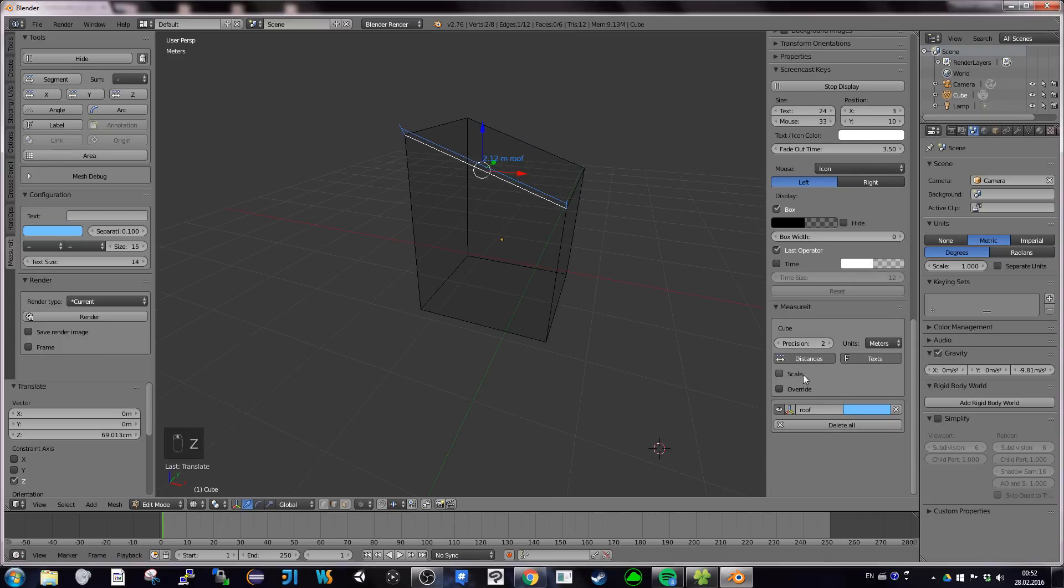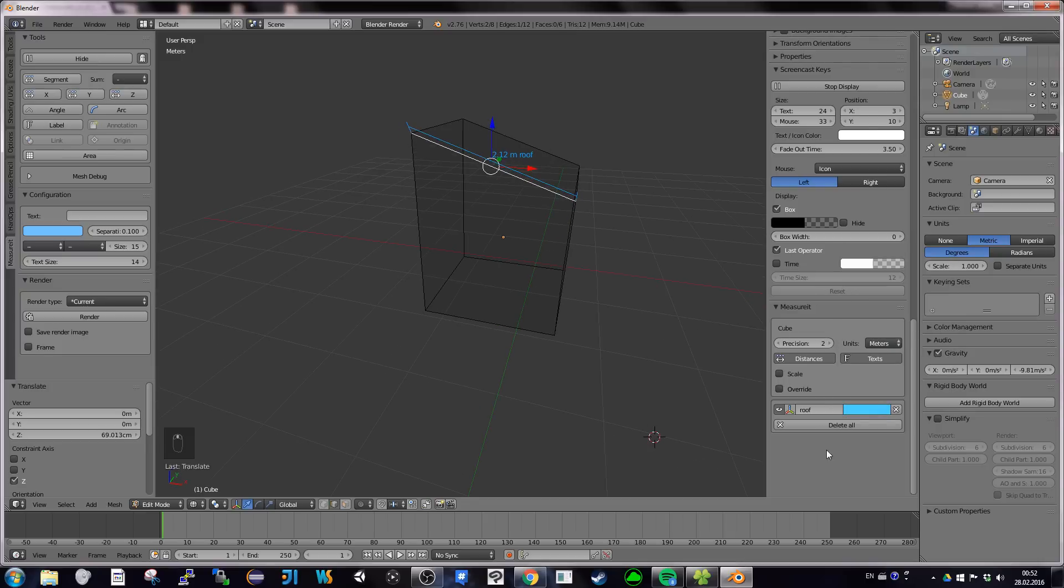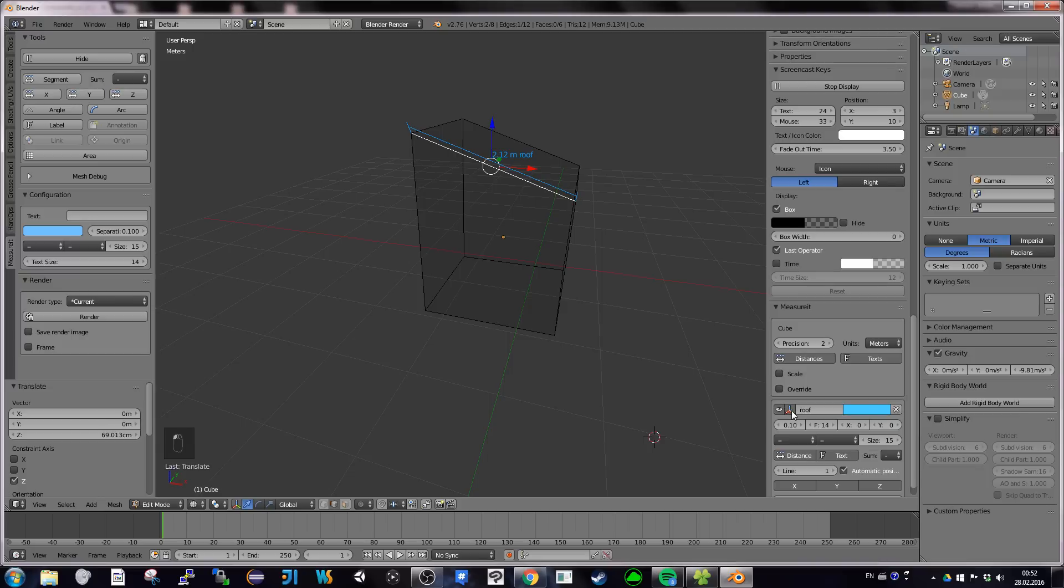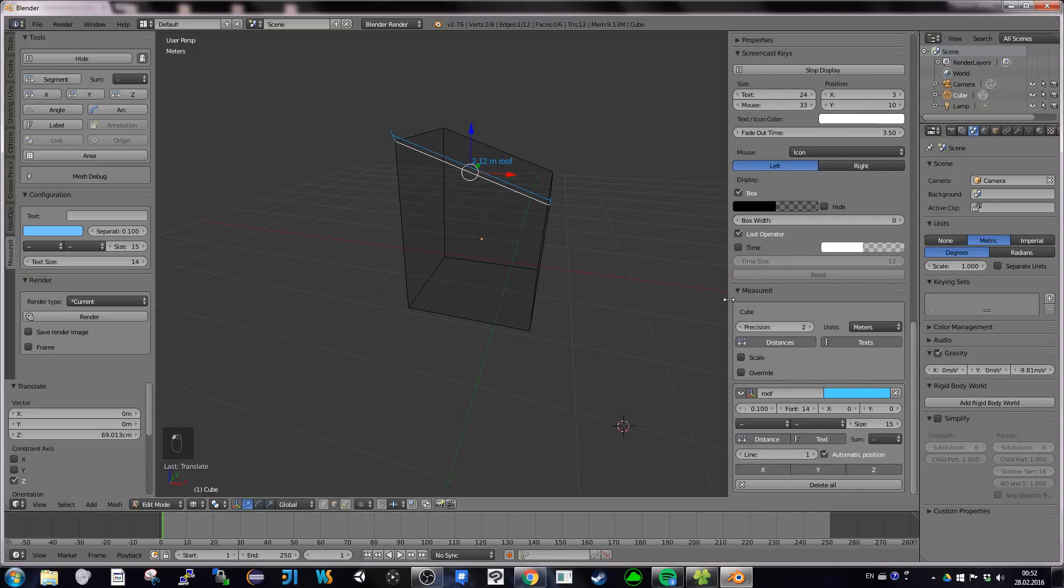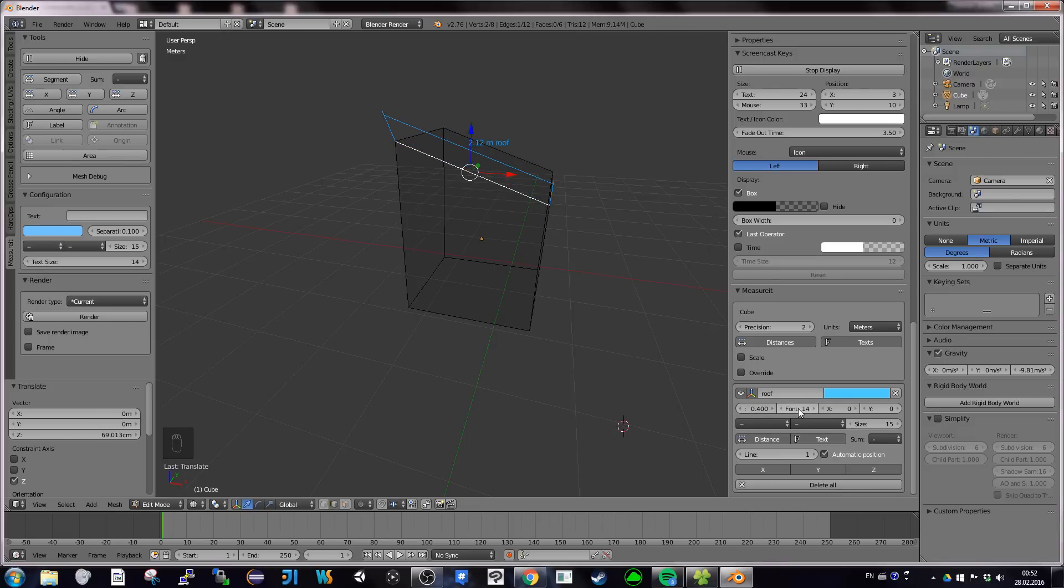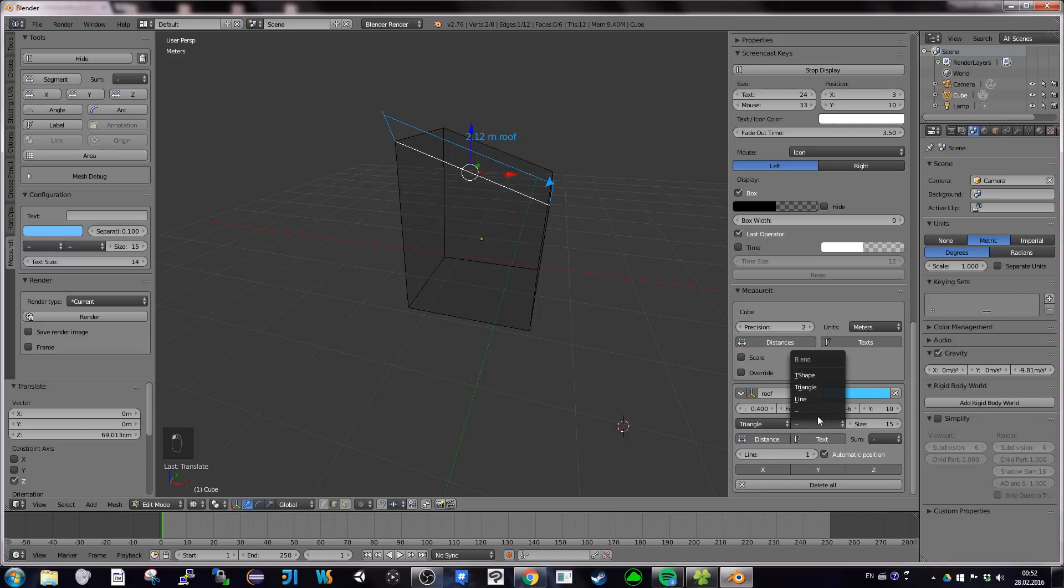What is interesting in MeasureIt is you can really now customize everything. For example, I like to add an information. This is about, I don't know, about the roof. And I want to show the text and I can do that. It appeared here. I can also customize the color. Obviously, I like blue. And you can also really go into deep configuration by clicking here. And when I say deep configuration, it's really a lot of options here.